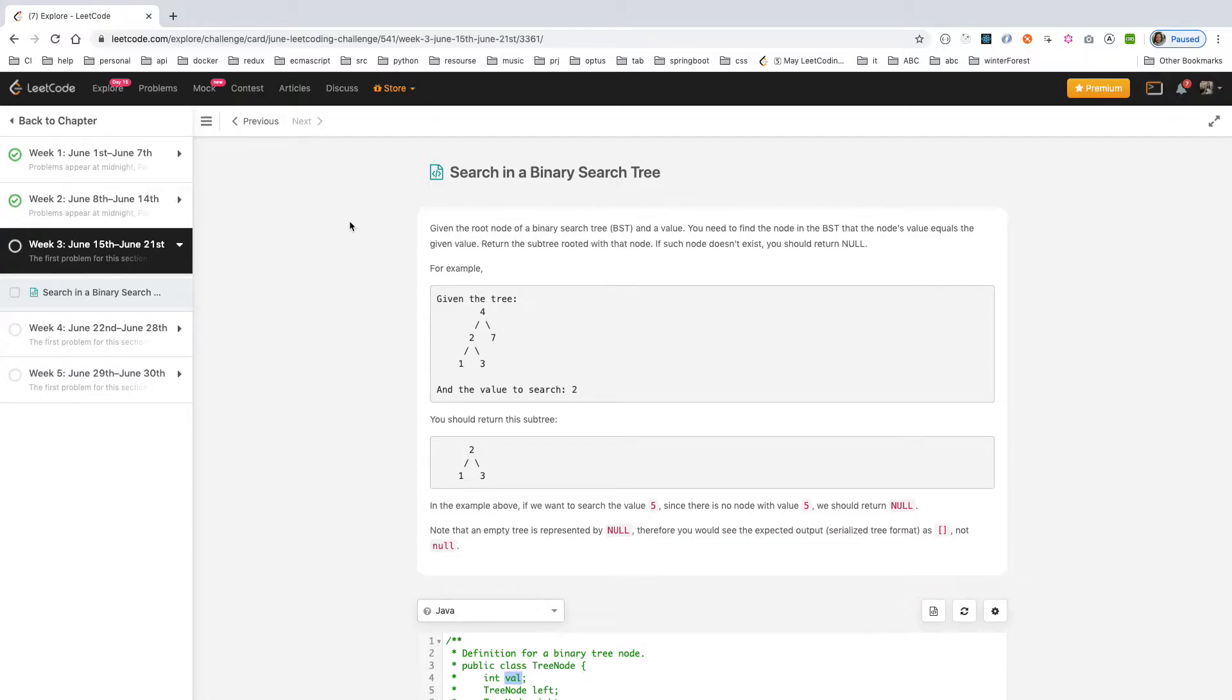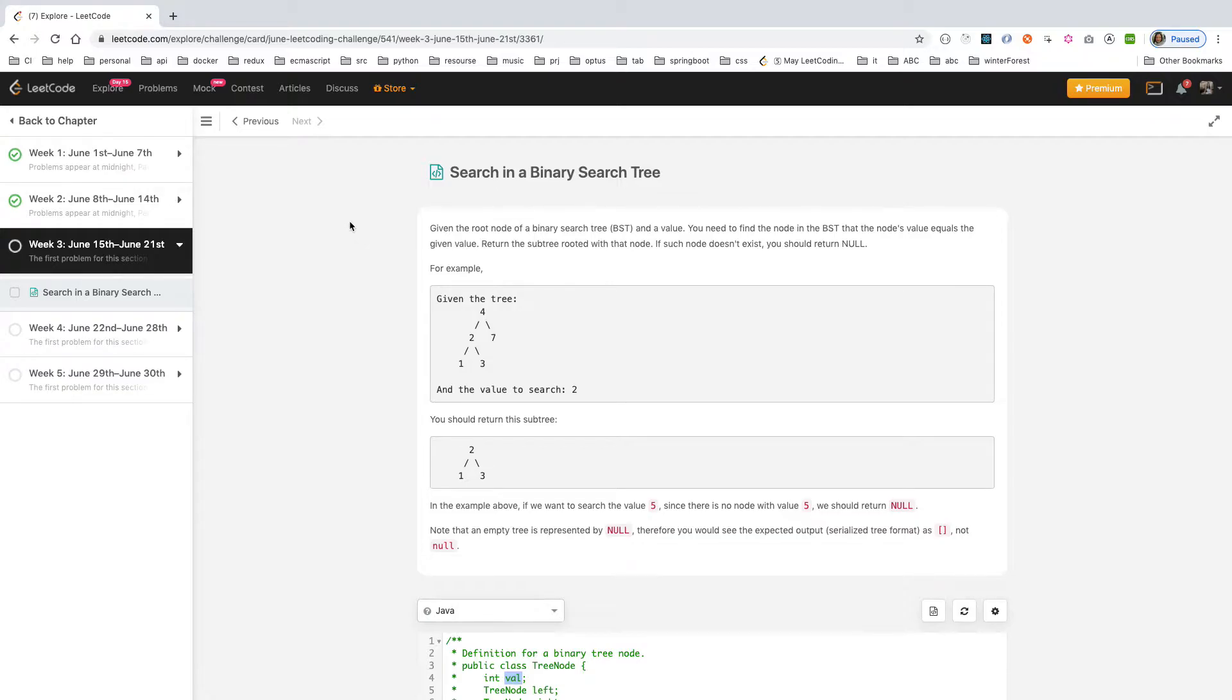Given the root node of a binary search tree (BST) and a value, you need to find the node in the BST that the node's value equals the given value. Return the subtree rooted with that node.